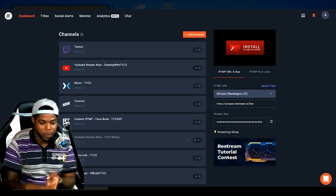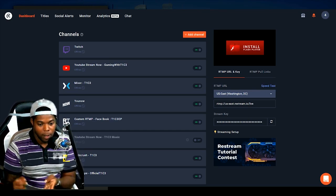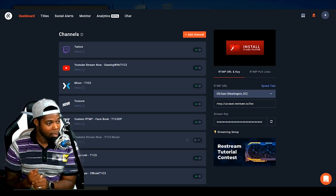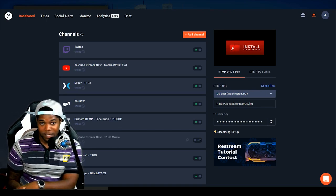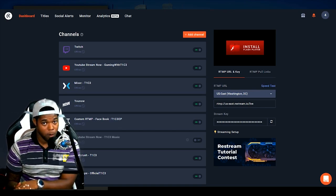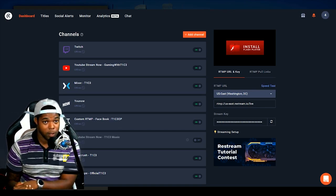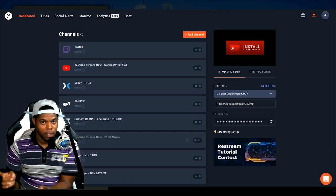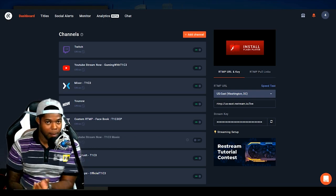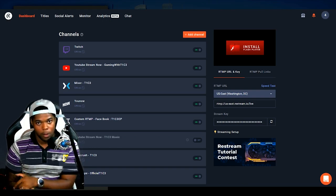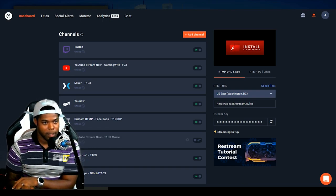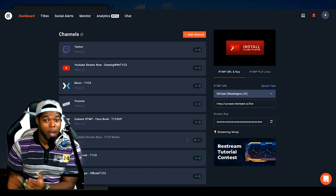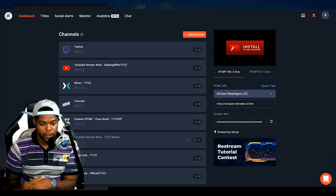So, you can stream to Twitch, YouTube, Mixer. With custom RTMP, you can stream to places like Facebook or any other service like Live.me, or another example would be Periscope.